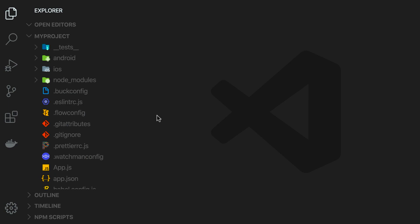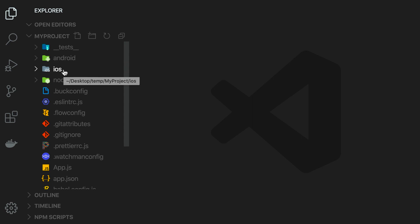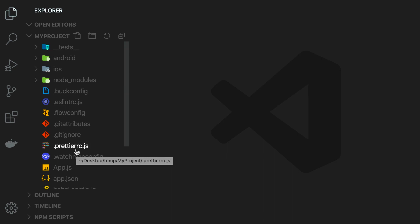When we create a project with React Native CLI, our project will look like this. So we have these folders, Android and iOS. These are native Android and iOS projects. We also have our JavaScript code on the side that can be shared across these two platforms.